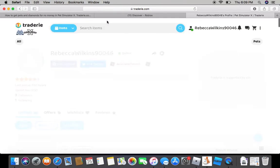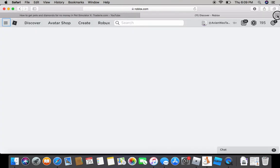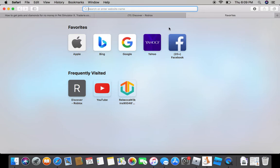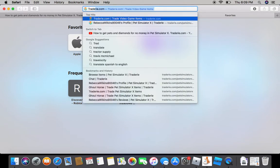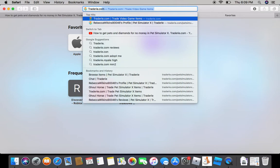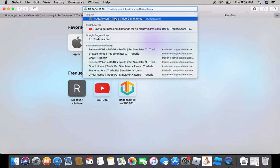We are going to start off by going to Traderie. Remember, go here, look up Traderie.com and press that.